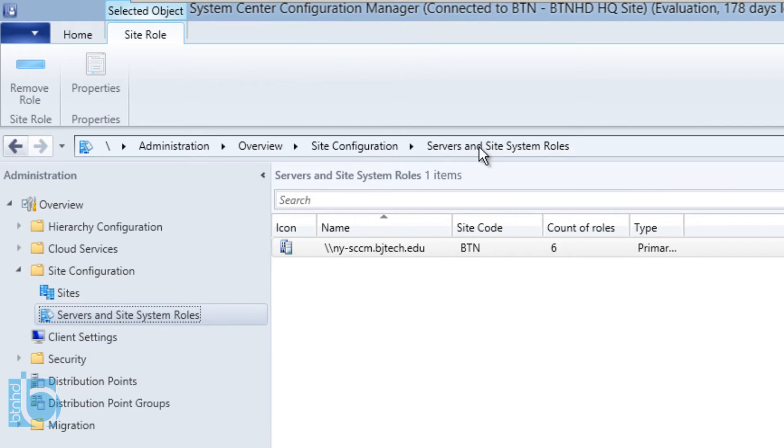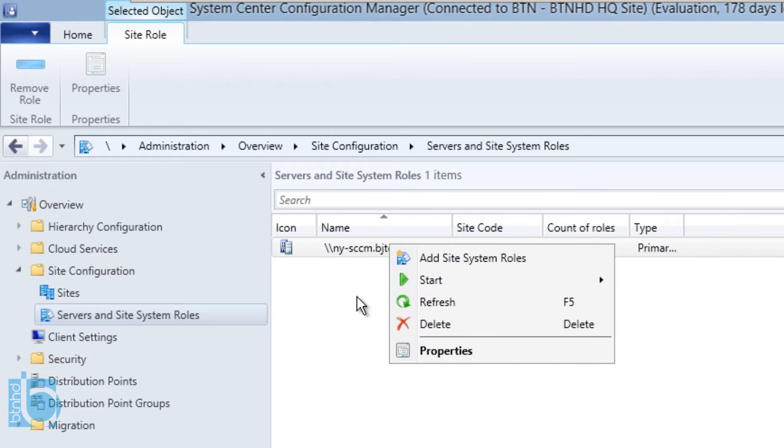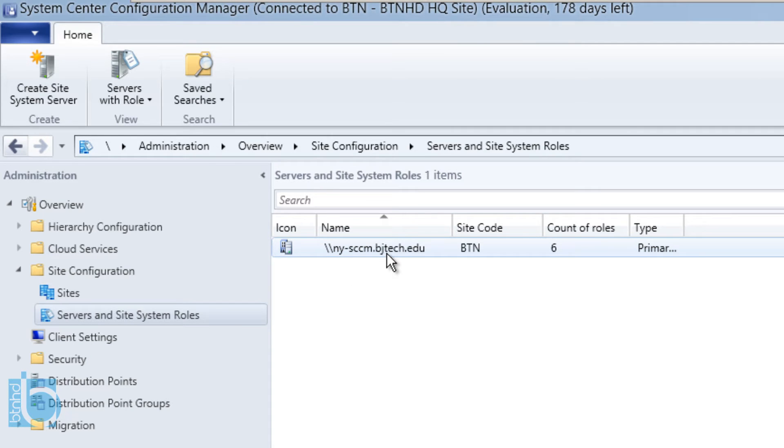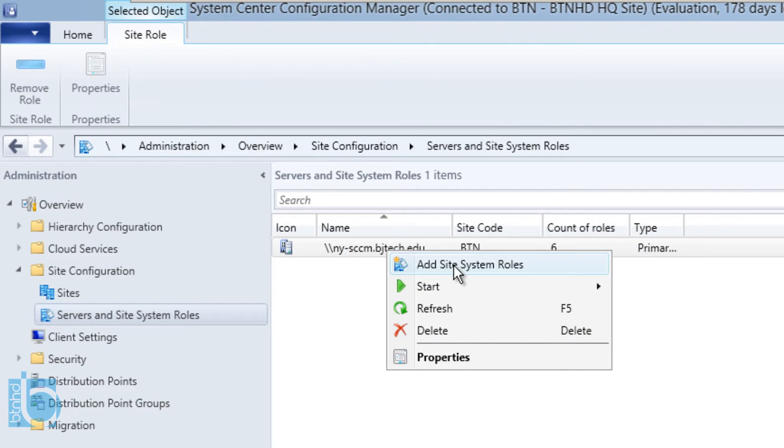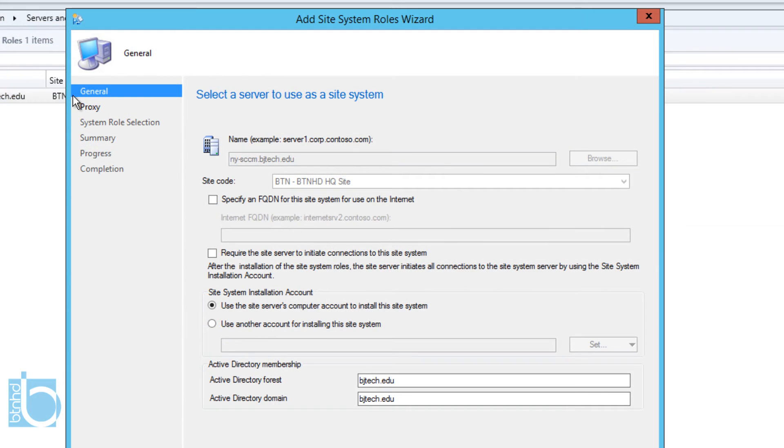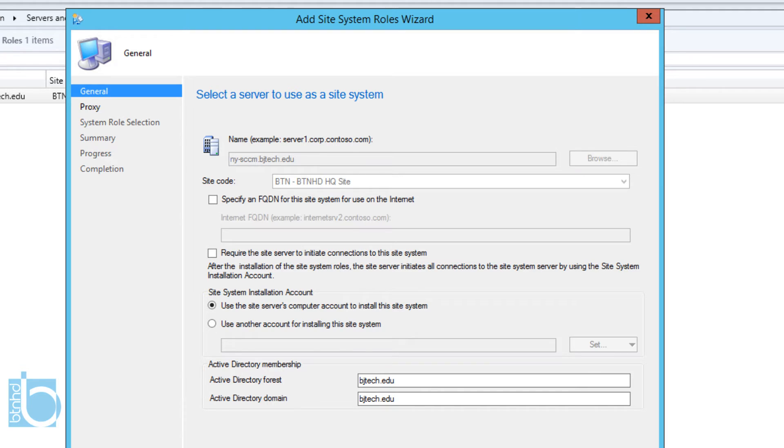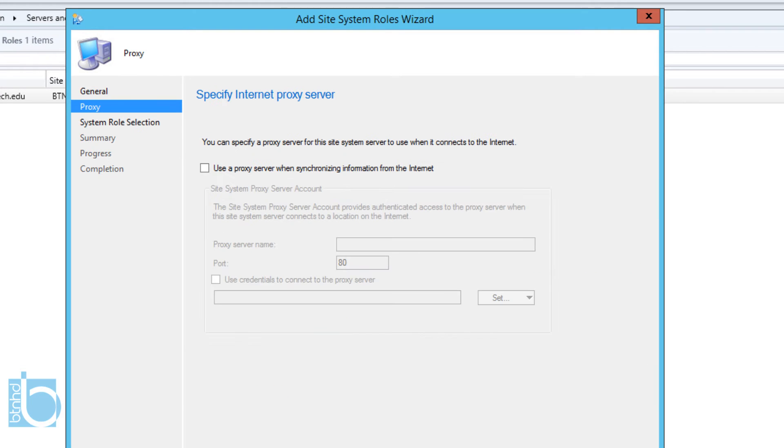Within Administration, we want to go into Site Configuration, Servers and Site System Roles. Once you do that, we want to right-click on our server, which you're only going to see one item here. Right-click on it and we need to add a Site System Roles. Once that loads up, you get the nice Add Site System Roles Wizard. You don't really need to do anything from here, just leave everything as default.